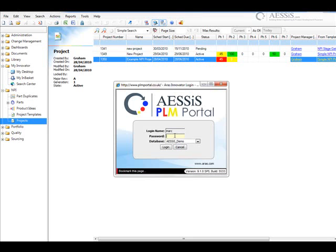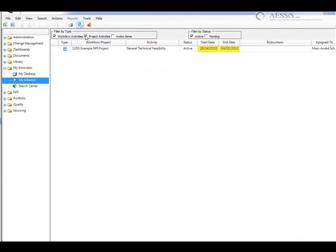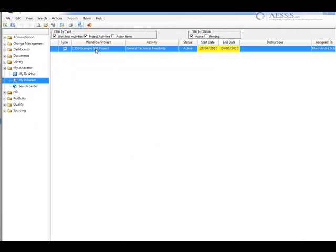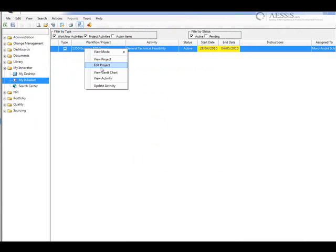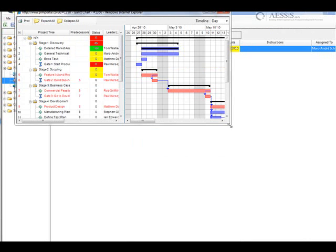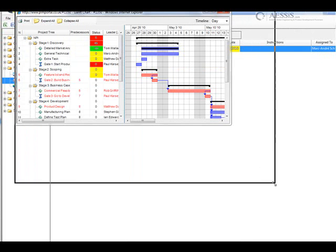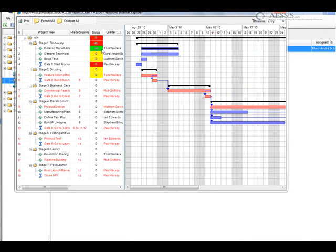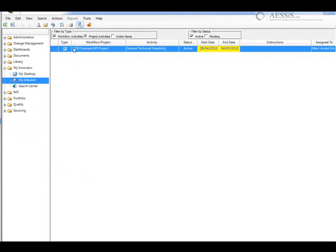Next, we're going to log in as Mark, one of the other people within the team. And again, Mark has a task that needs to be completed. He's going to open a Gantt chart view again, just to interrogate the project. You can see the task that he's responsible for.